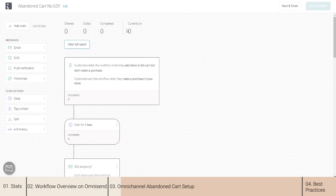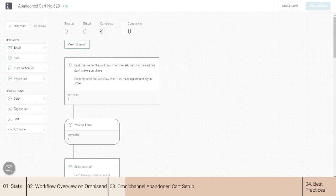In the stats bar, you will see information about the last 30 days — customers who entered this workflow, exited, and who completed the flow. Customers will exit when they make a purchase or based on your cancellation trigger. For abandoned cart, the default cancellation trigger is 'order placed.' Customers will complete the flow if they receive all of the messages in this flow and do not make a purchase.